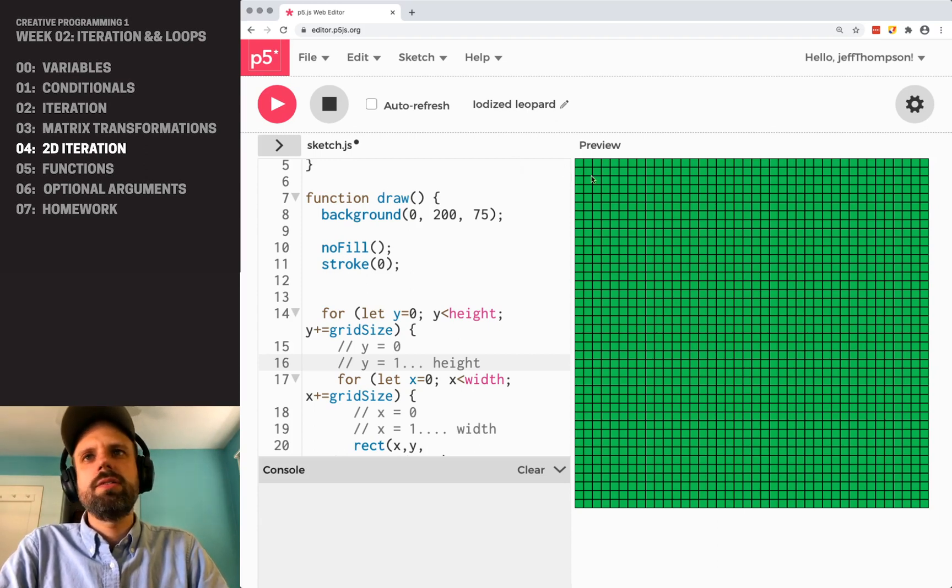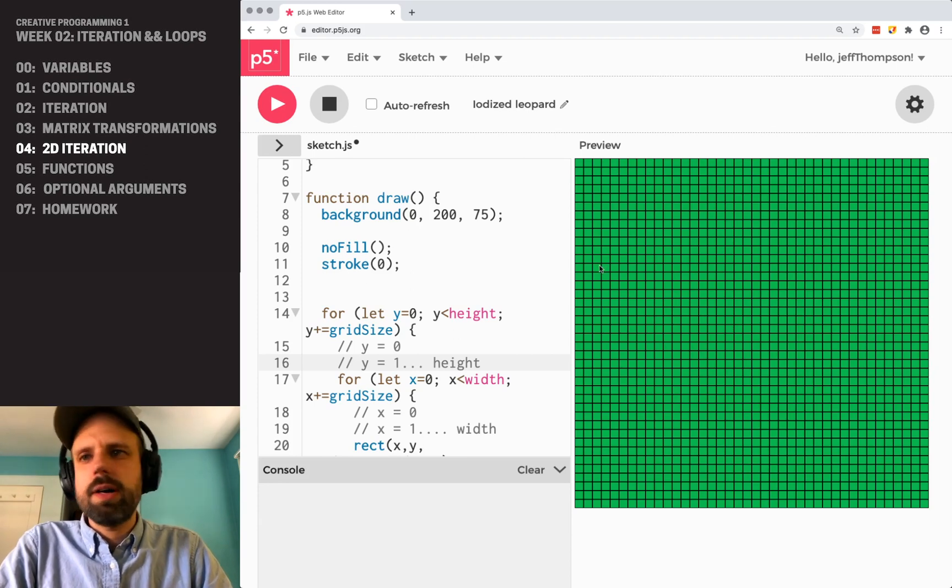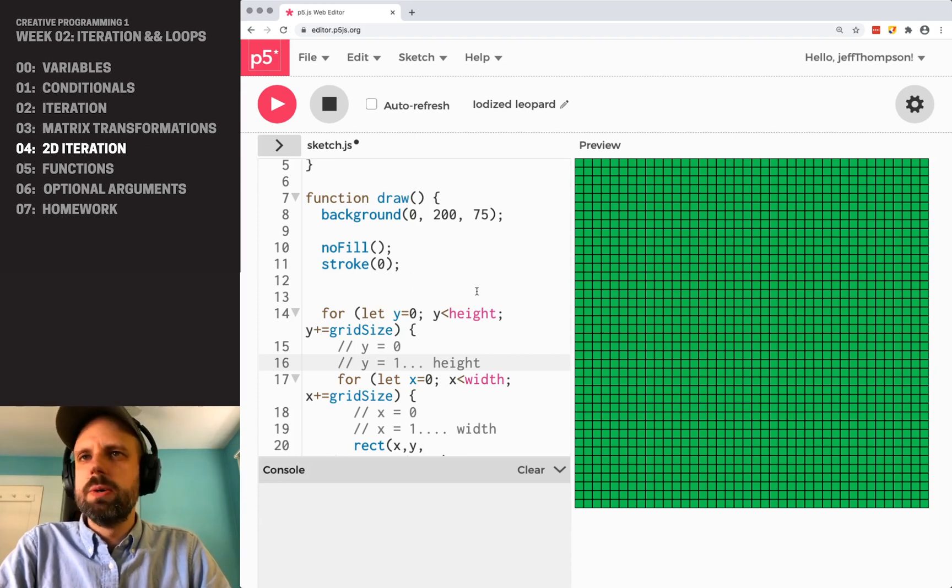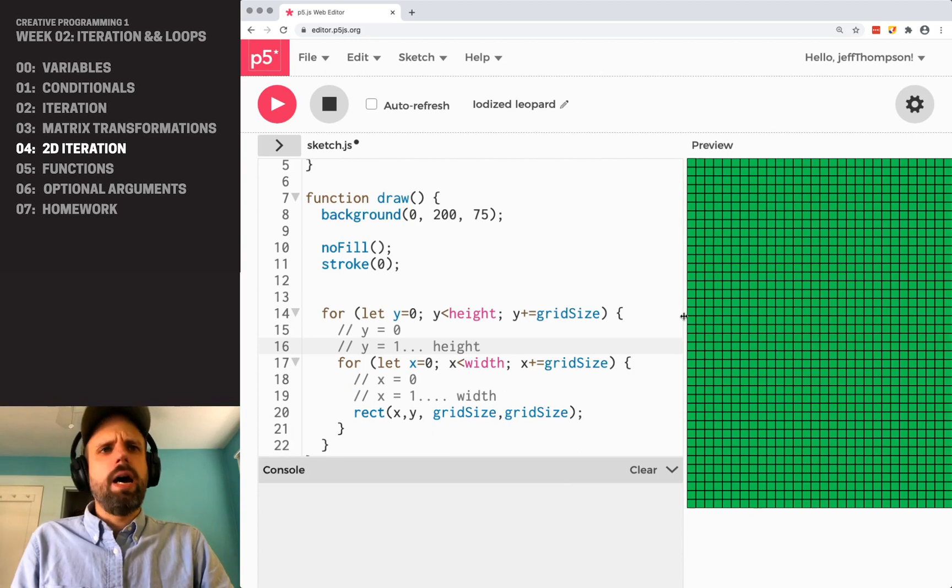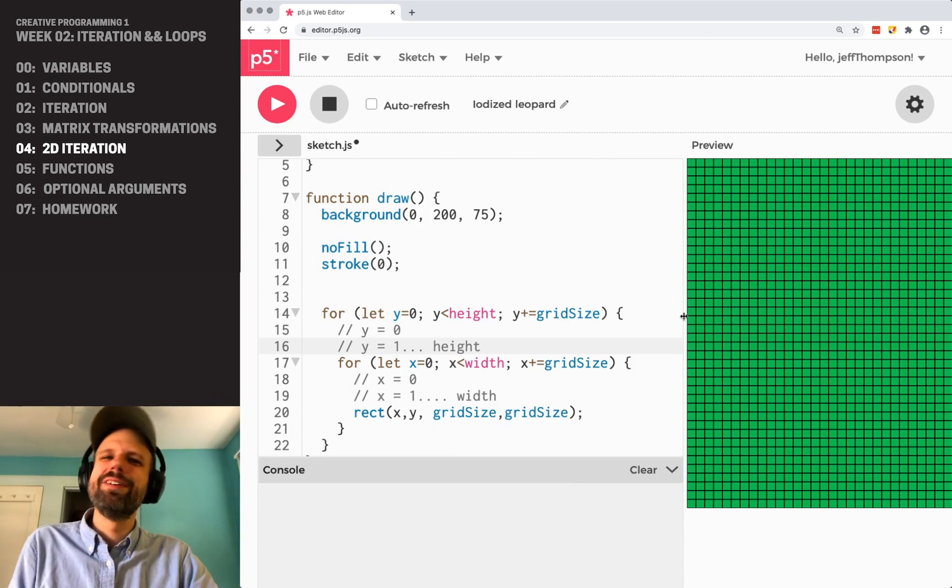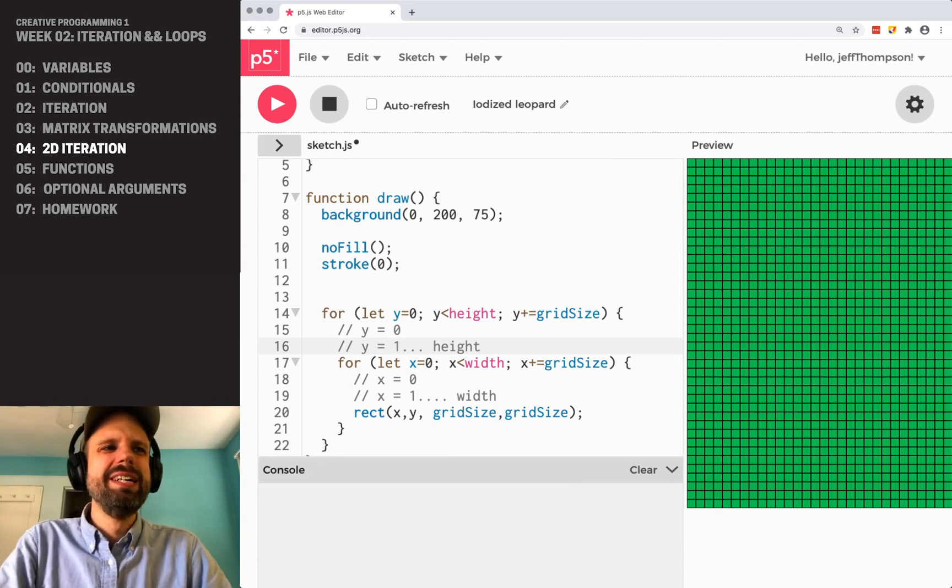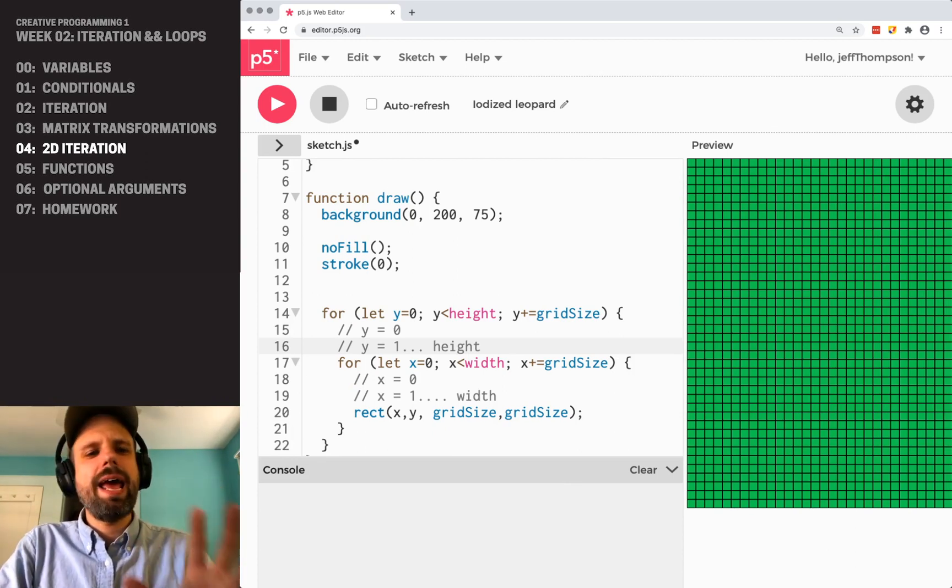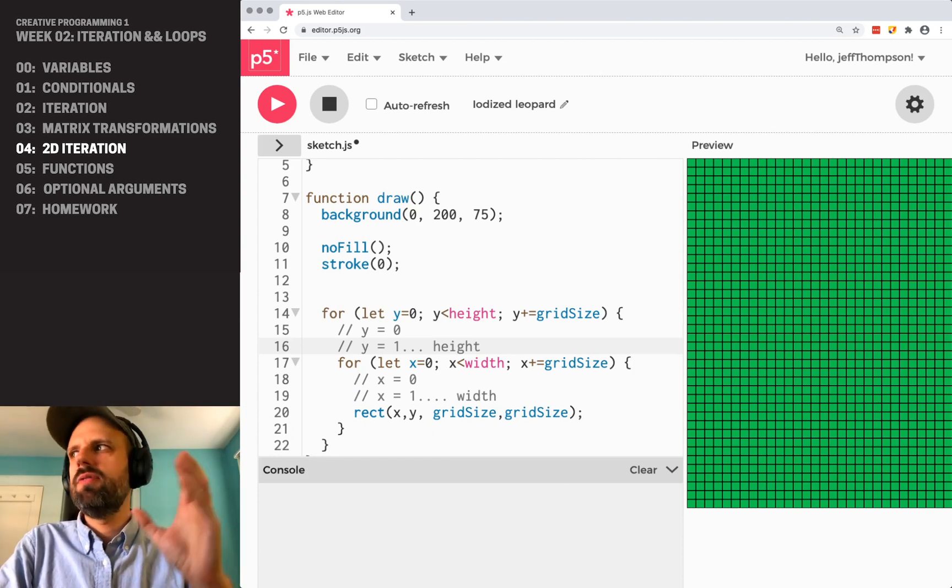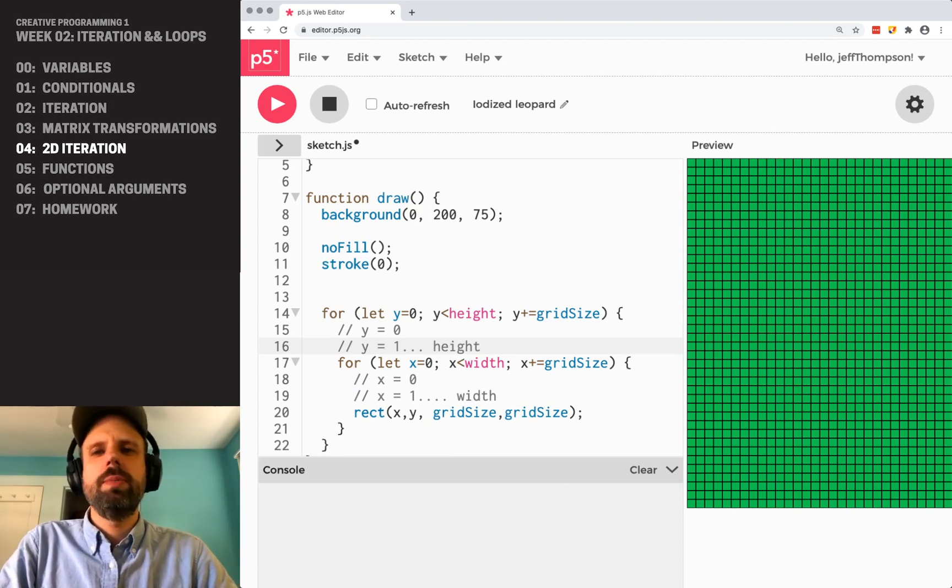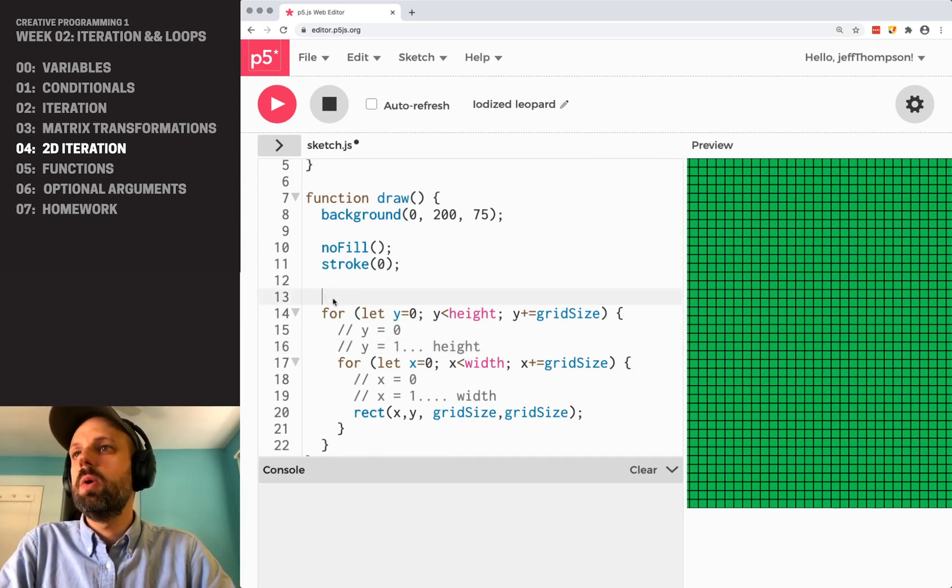It goes across, and then down, the next row, and across and across and across. Pretty cool. I think it's cool. I don't know if you think it's that cool. I do.